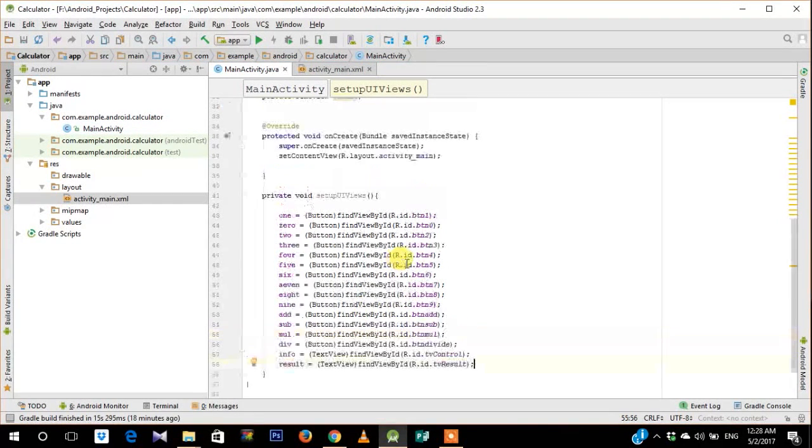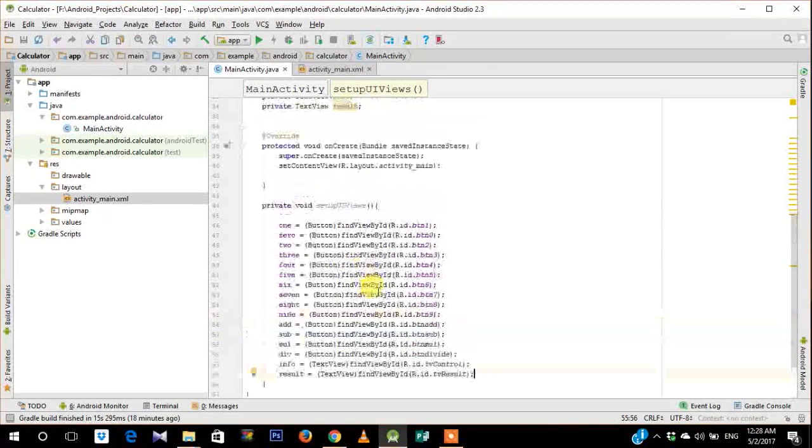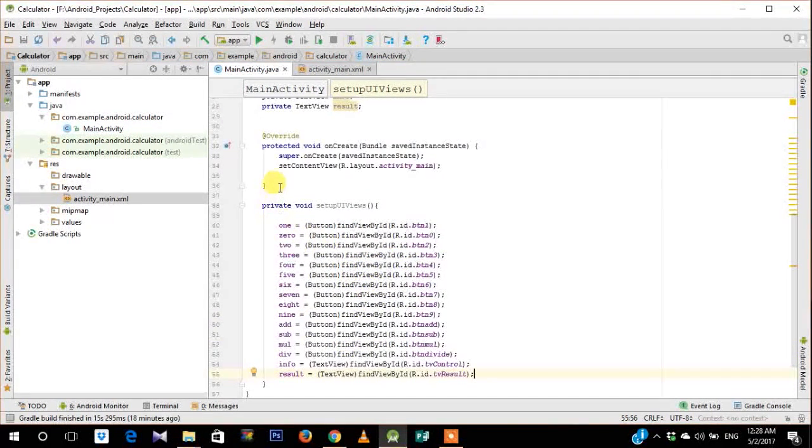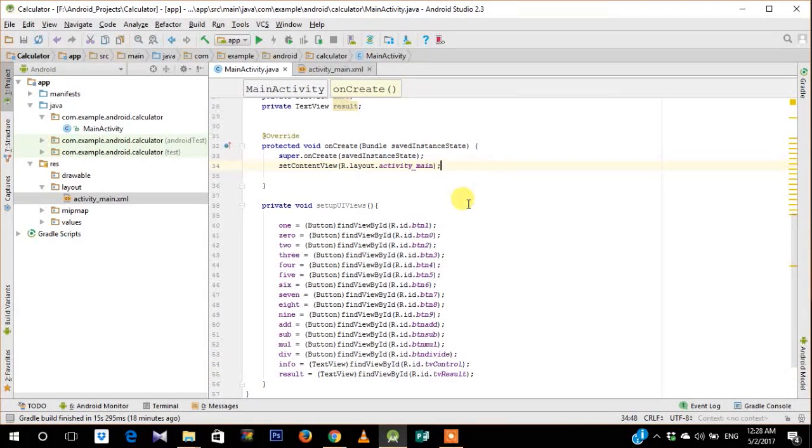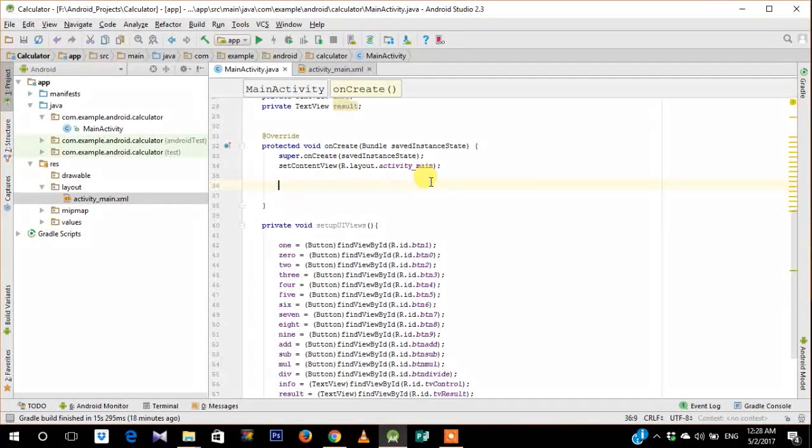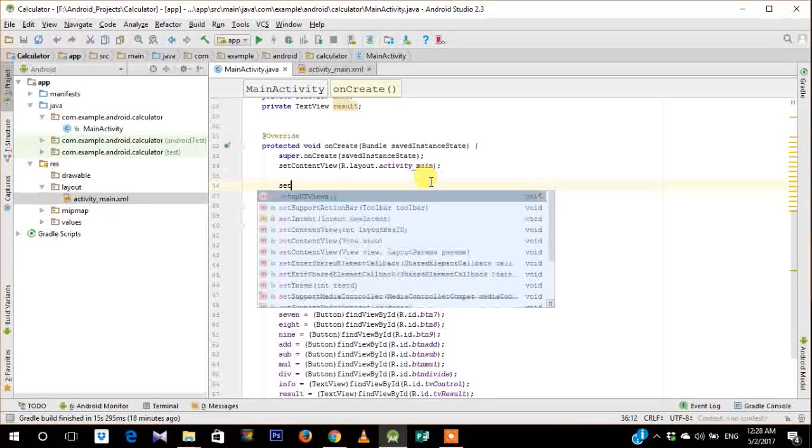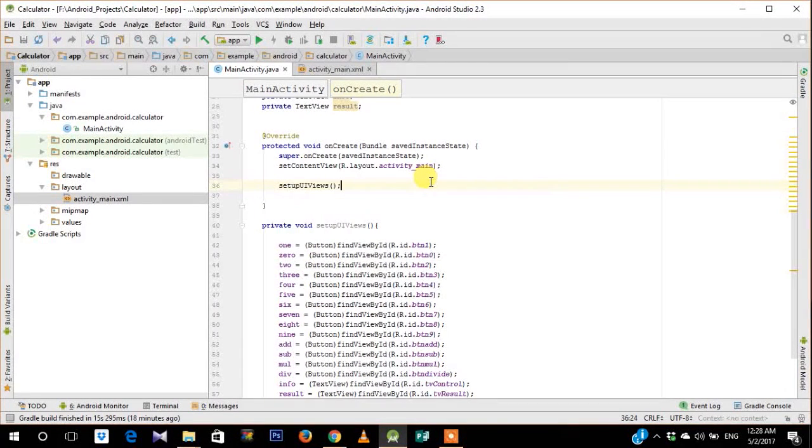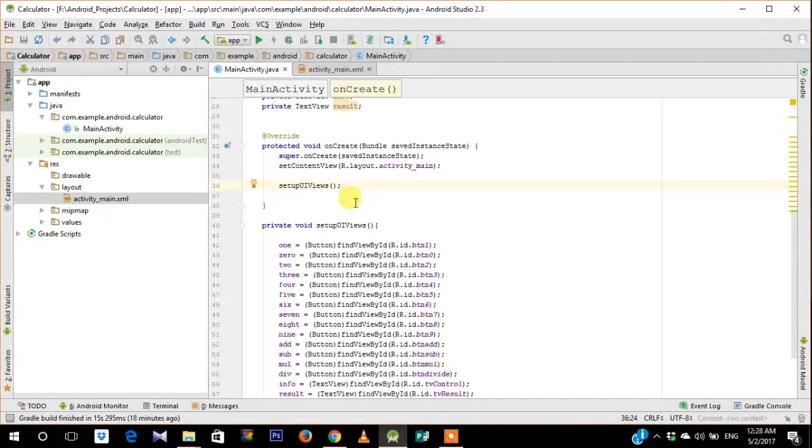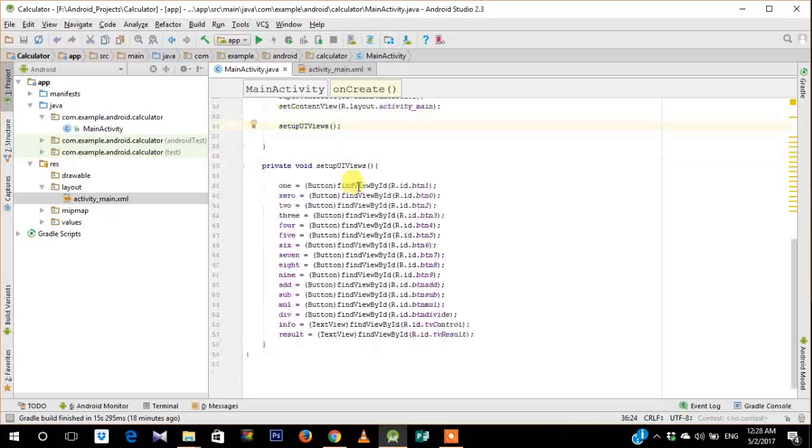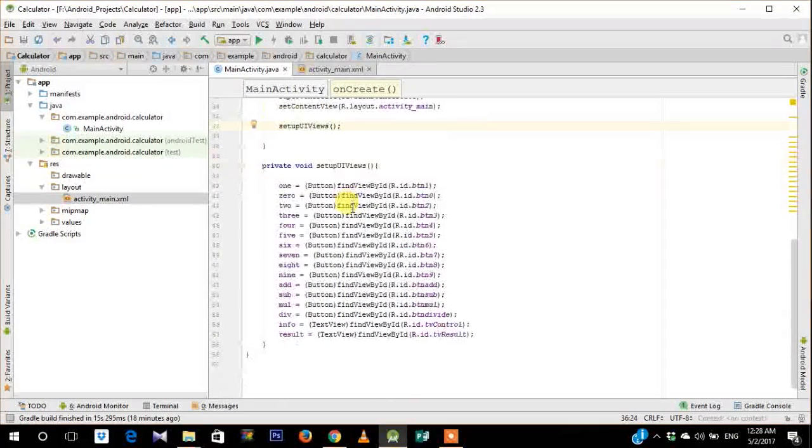Now that we have defined all the text views, we need to call this function in onCreate. So onCreate is the first function that is called when the activity runs. So you need to set up all the UIViews.